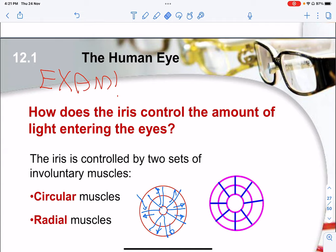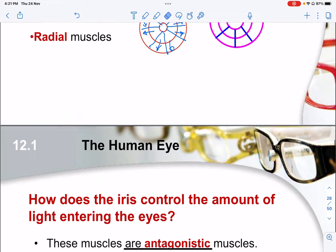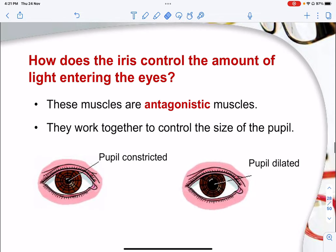No two circular or radial muscles will contract at the same time because they are antagonistic muscles — meaning when one contracts, the other must relax. If both contracted at the same time, your eyeball would snap.